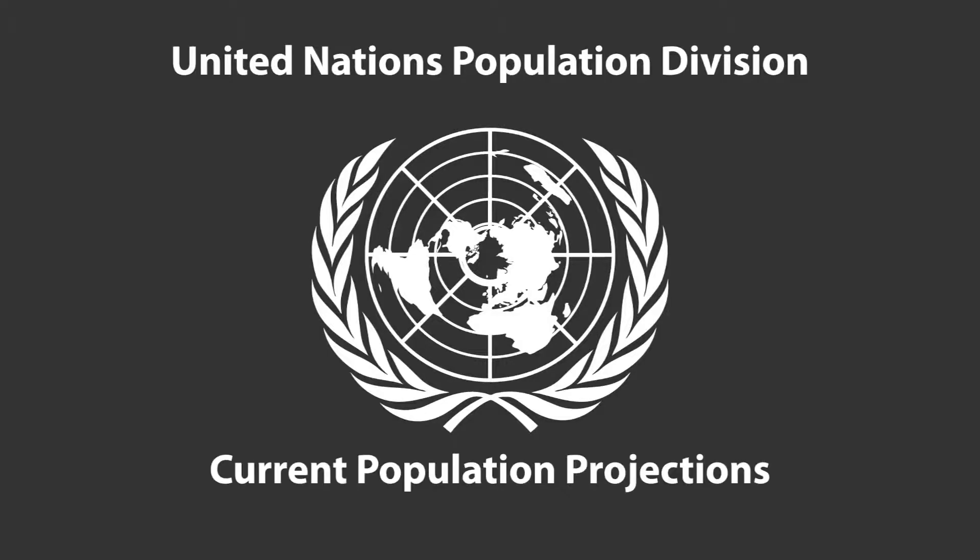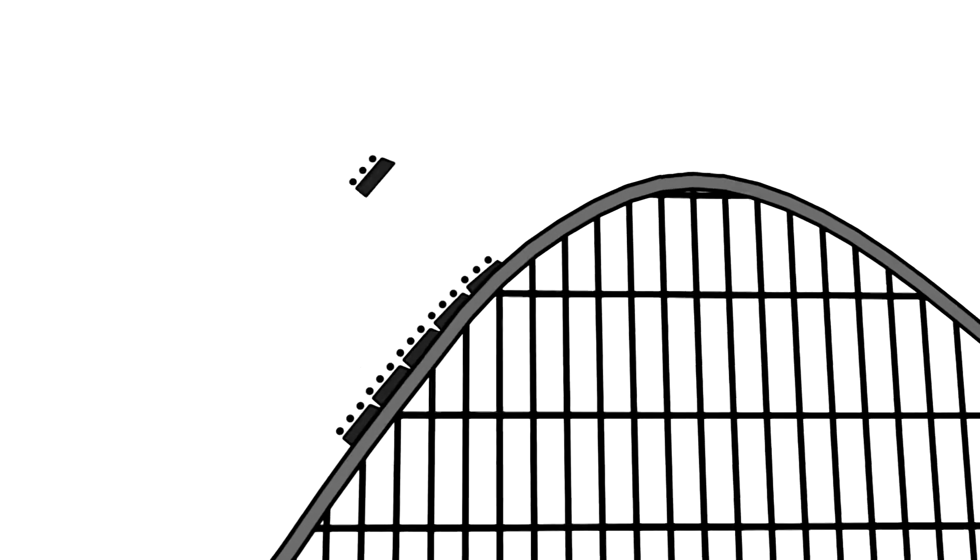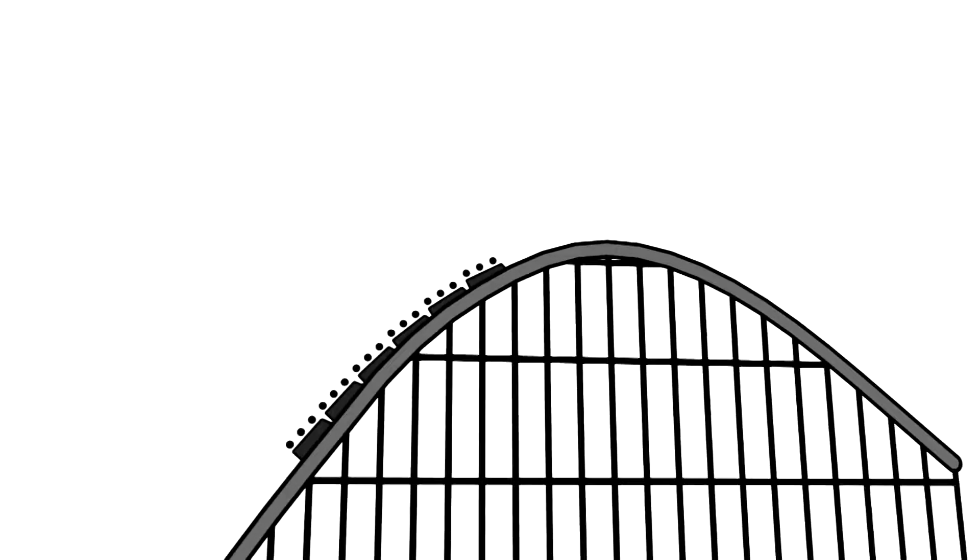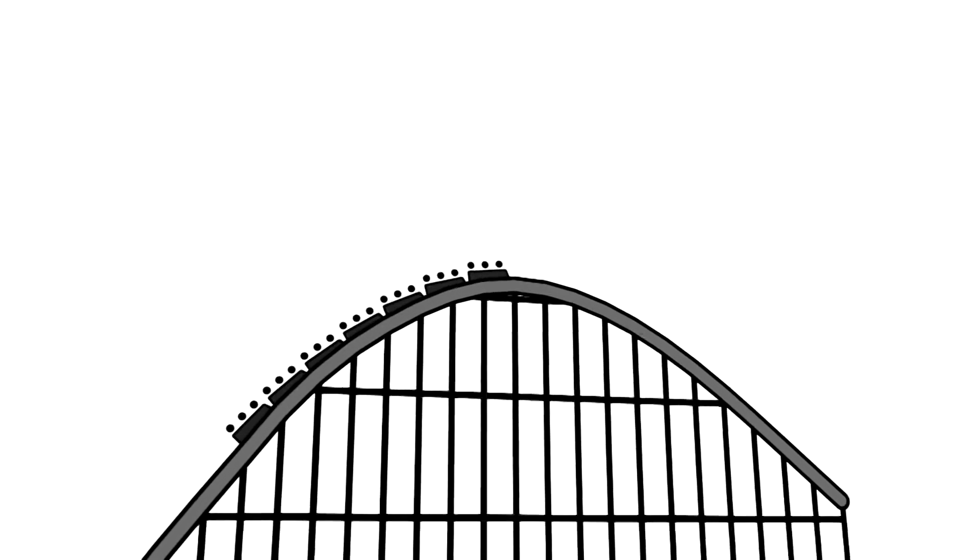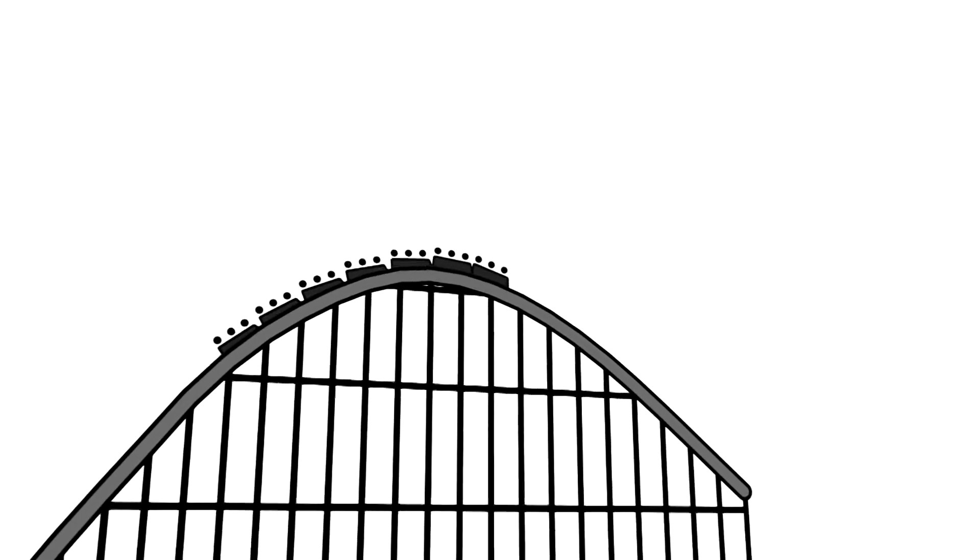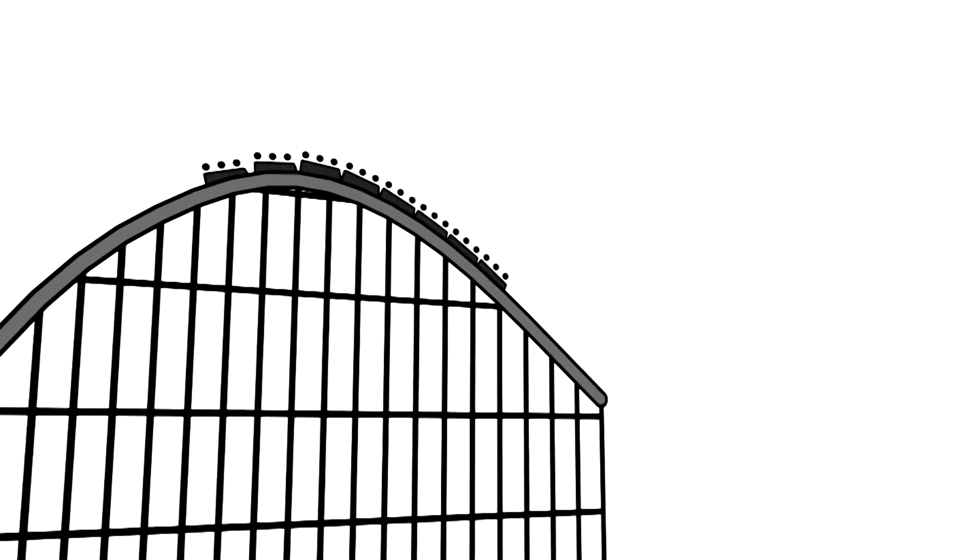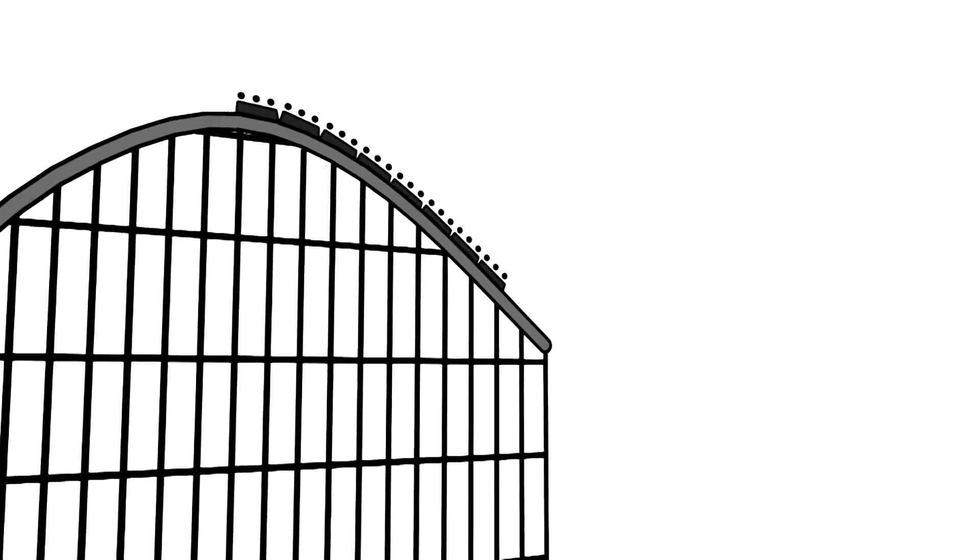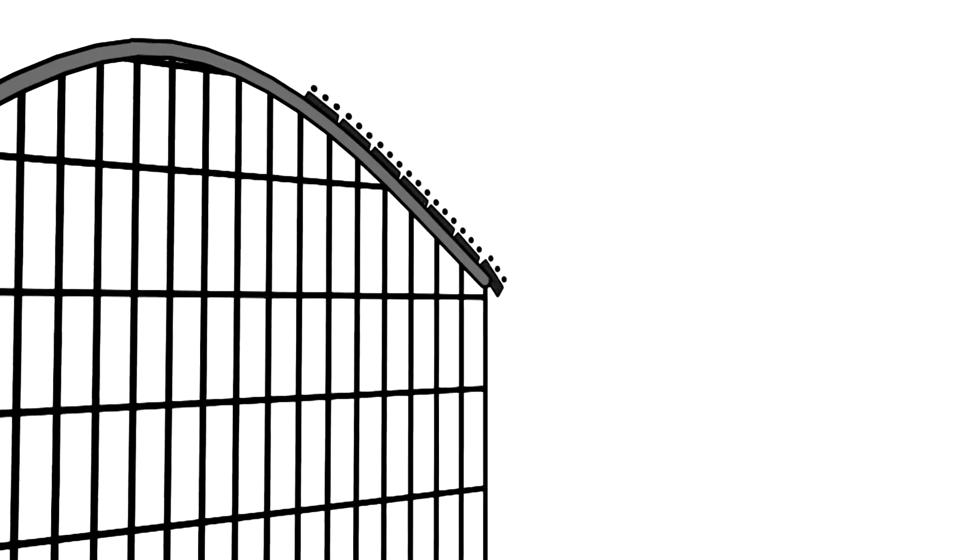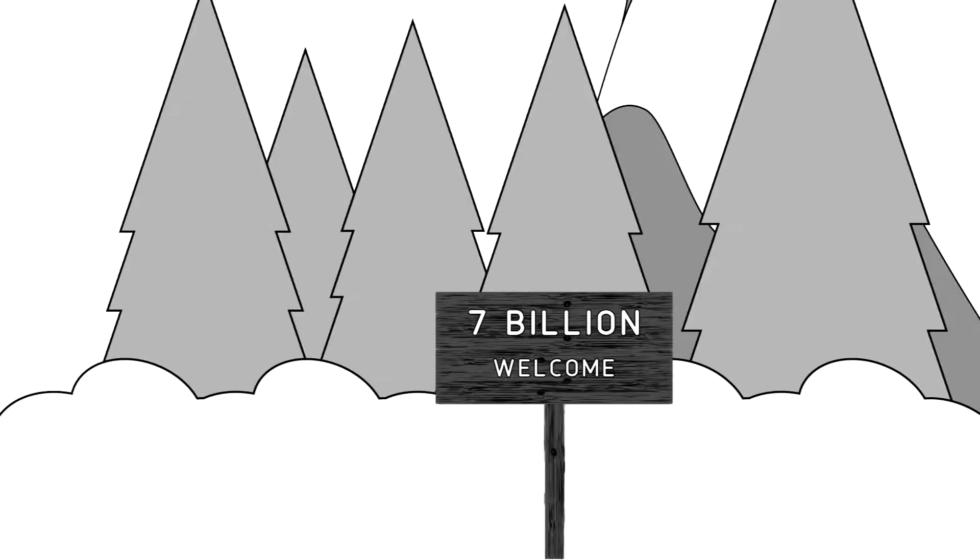According to the UN's current data, the world's population is due to peak in 25 years. After it peaks, it will start to go down. By the end of the century, we'll be losing 1 billion people every 20 years.